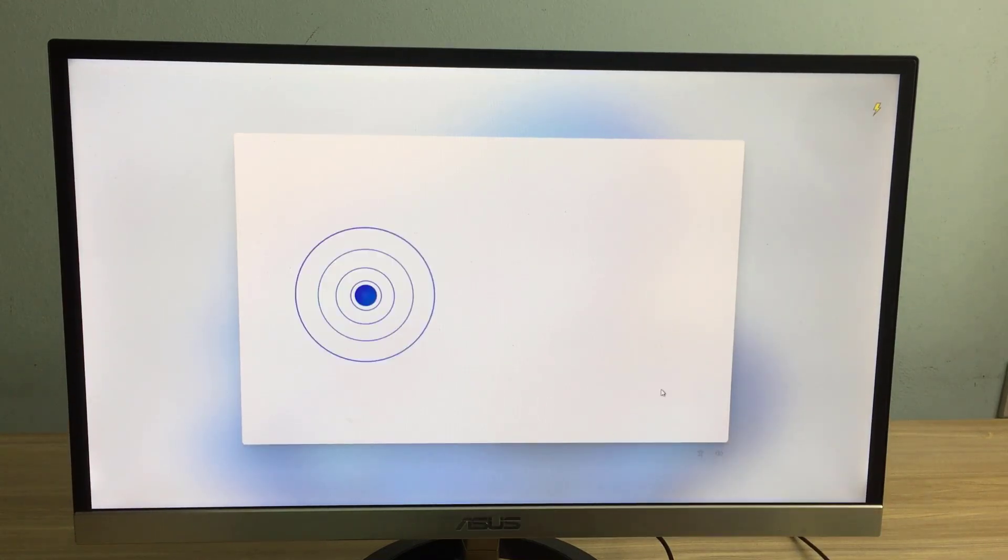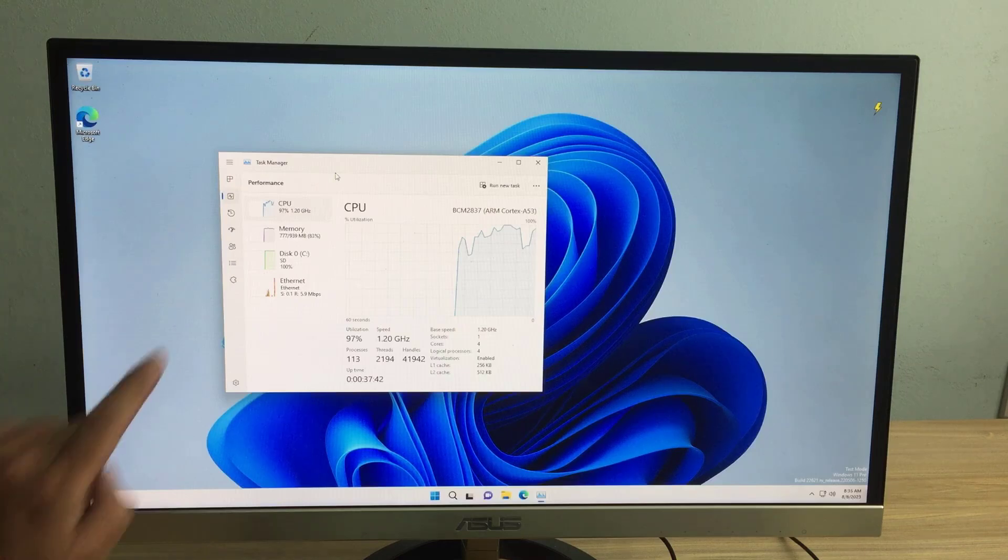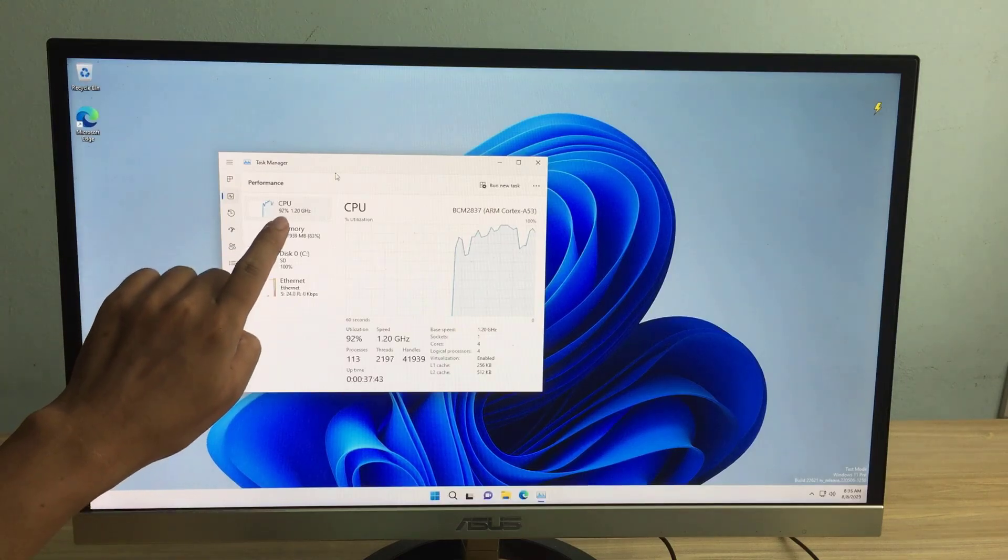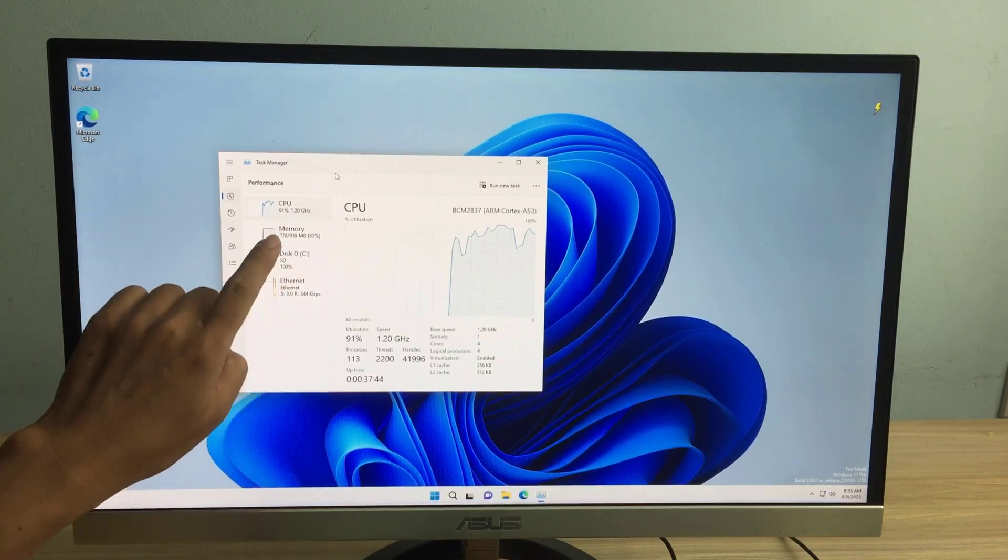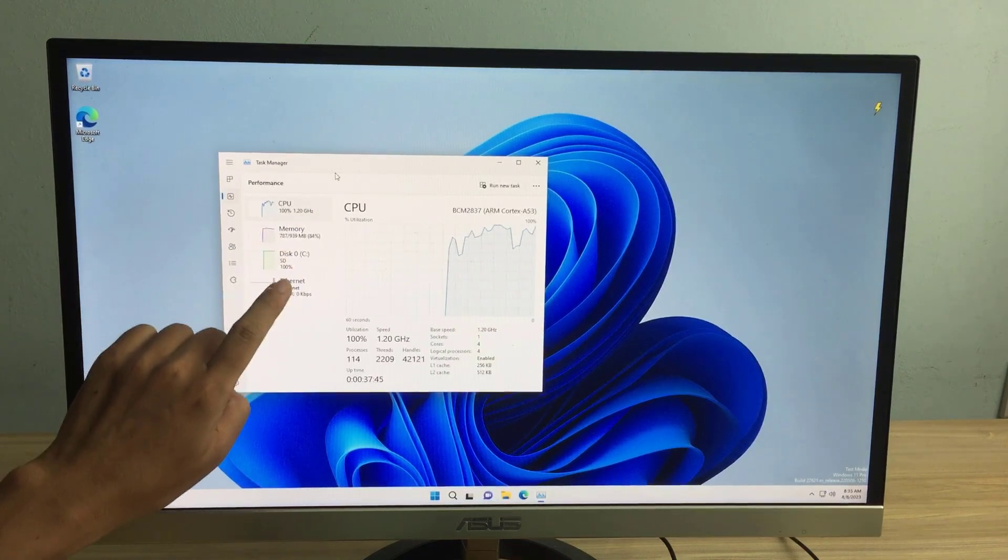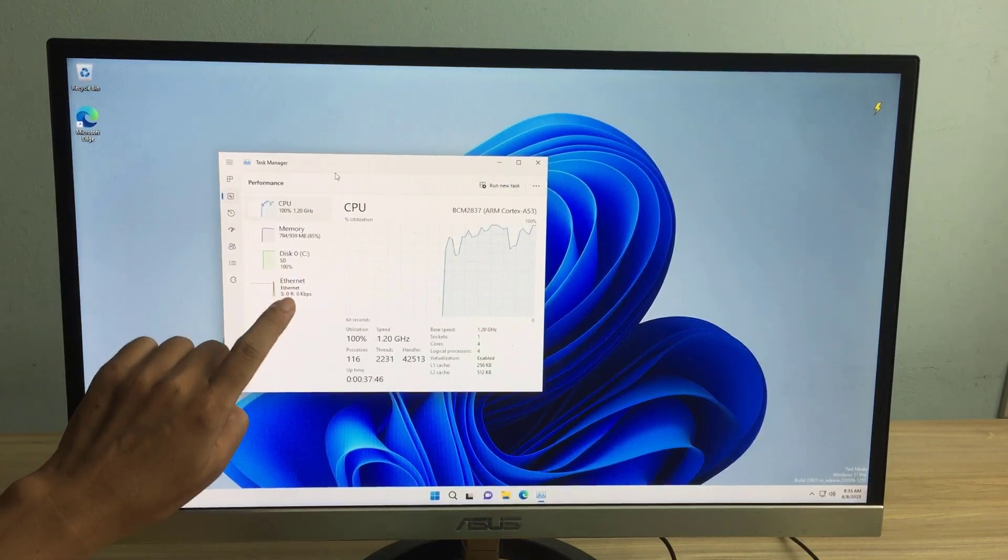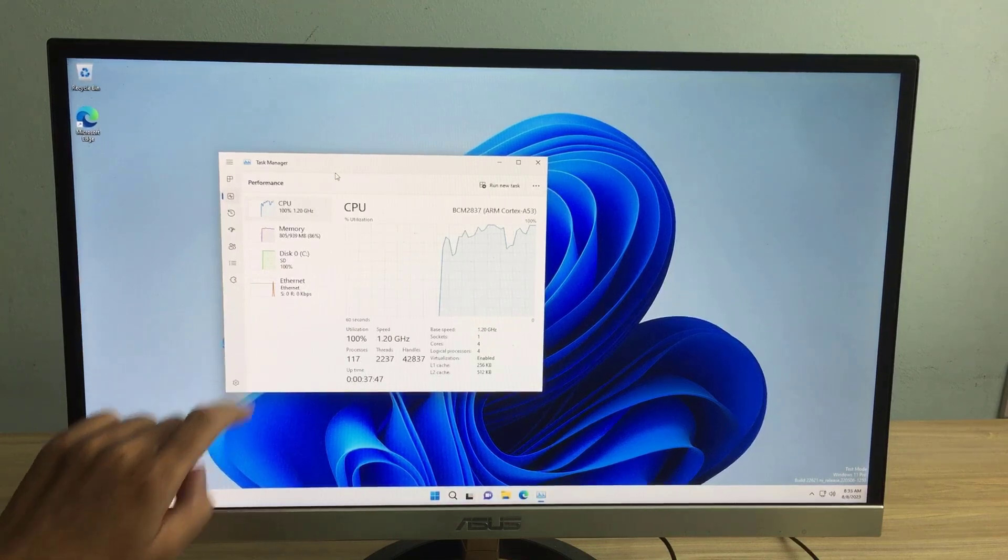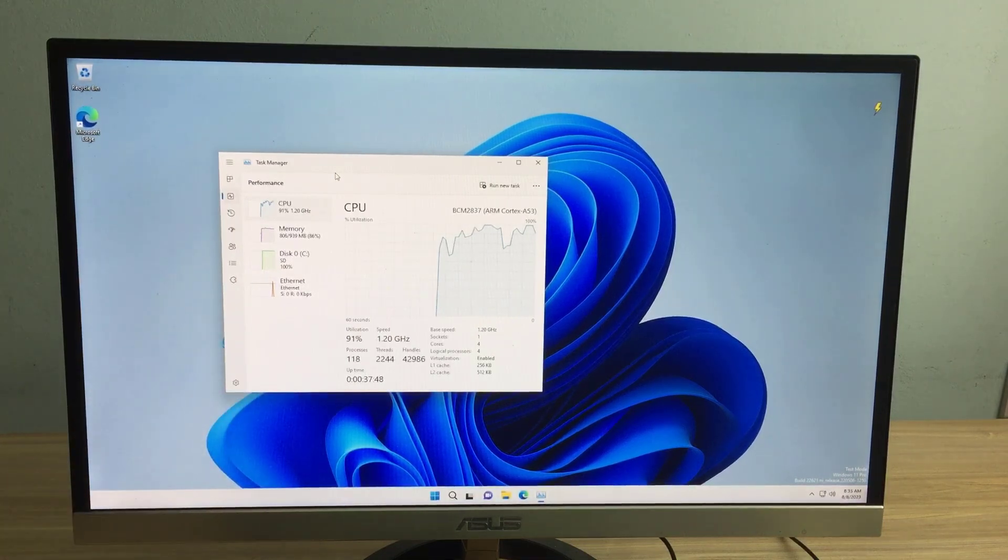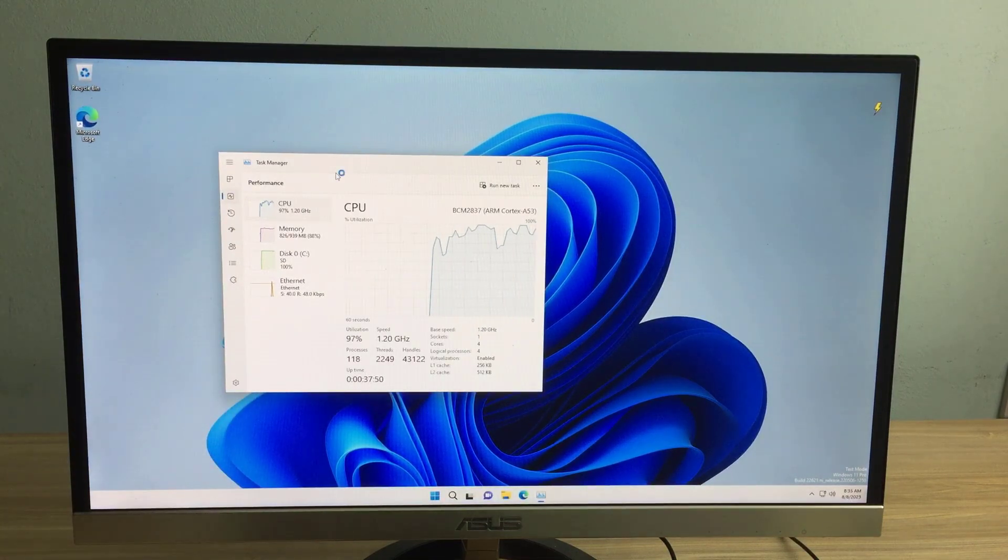If the above error message appears, don't worry, just click skip. I recommend you to install Windows 11 on Raspberry Pi 4 with at least 4 GB memory. Good luck!